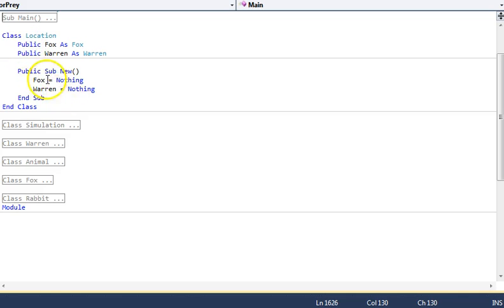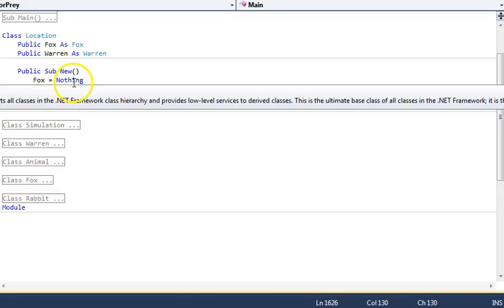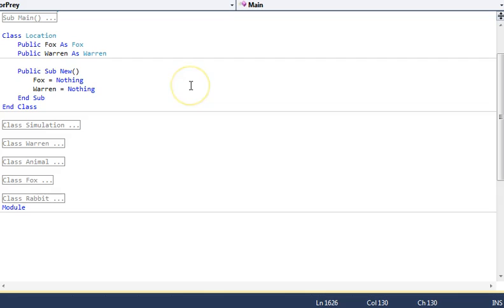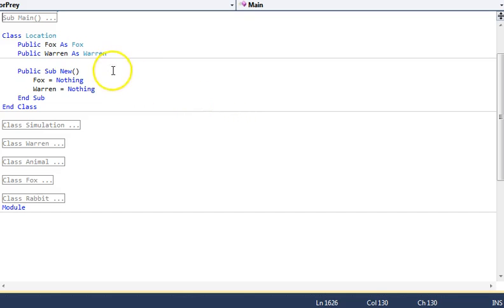And we've got multiple objects being invoked through new but being set to nothing. Nothing in VB is just a generic object, so it's like setting it to zero.